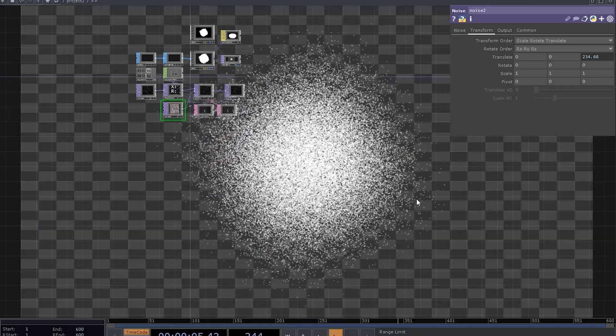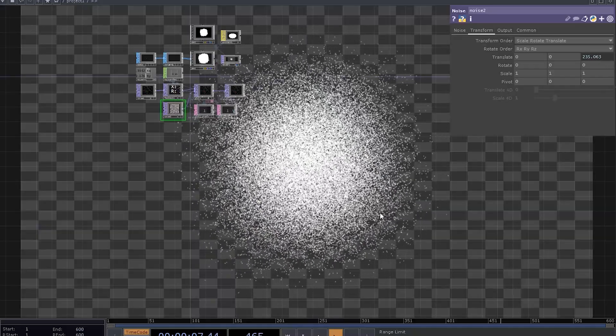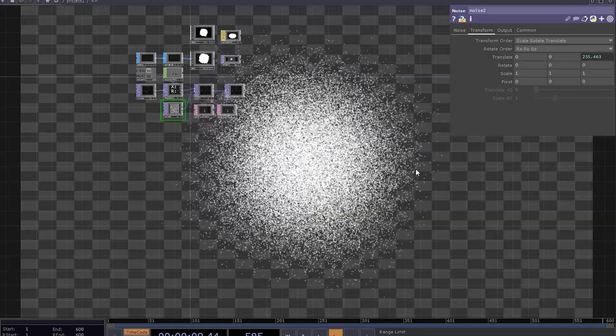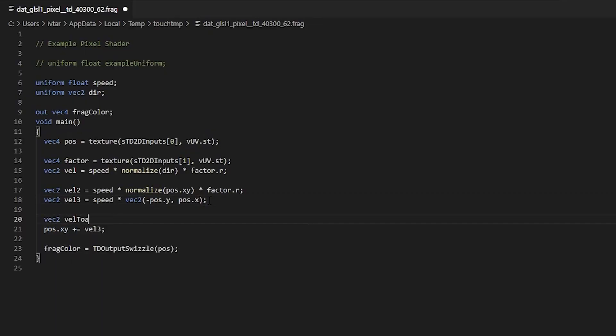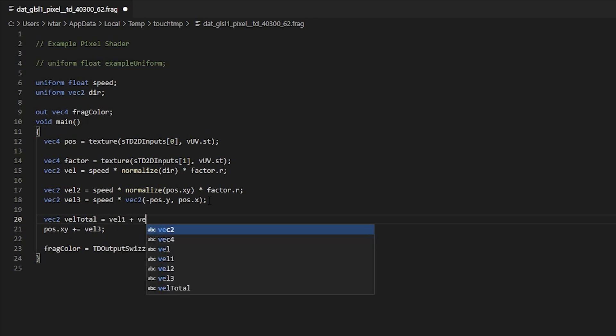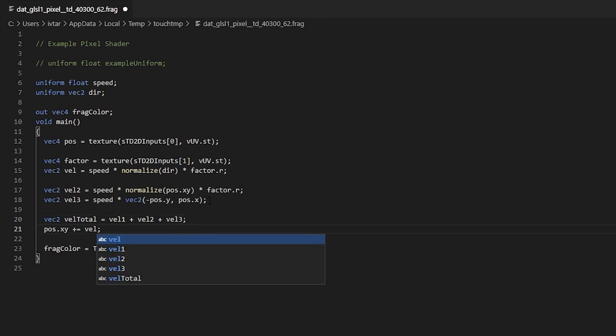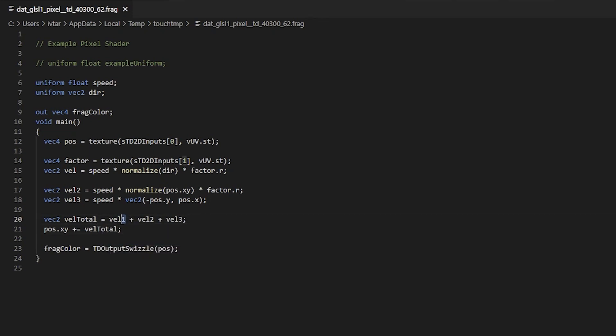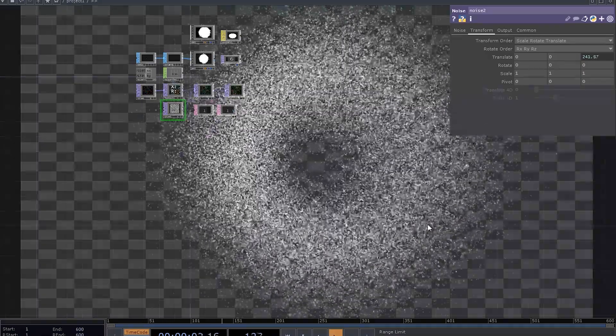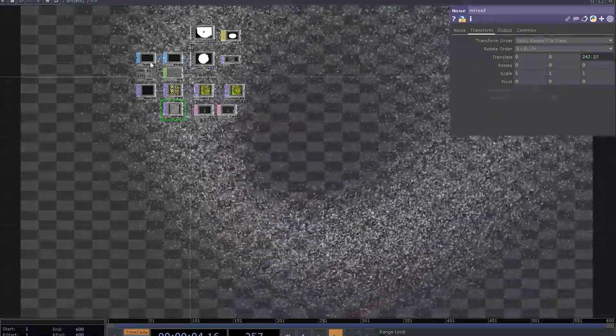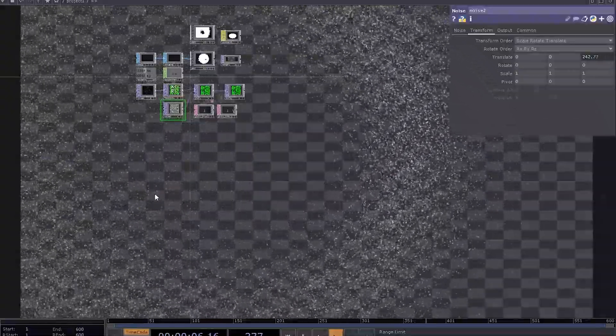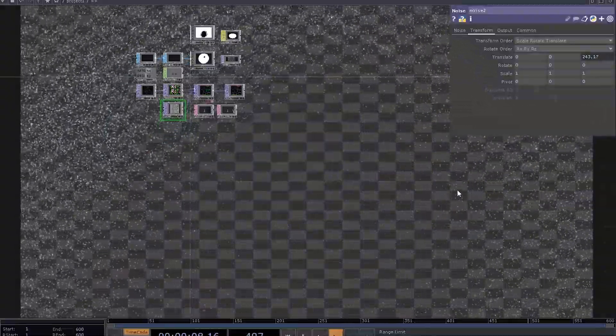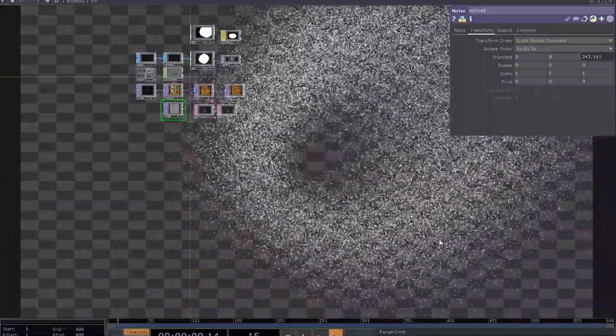So now that we have these three different velocities, we can combine them however we like. The first option is to just combine them. Let's make another vec2, call it VALTOTAL and it's going to be just the sum of all our velocities. Now let's use it to move position. That's already quite a complex behavior. Particles are trying to escape the world origin, rotate around it and also move towards the cursor.